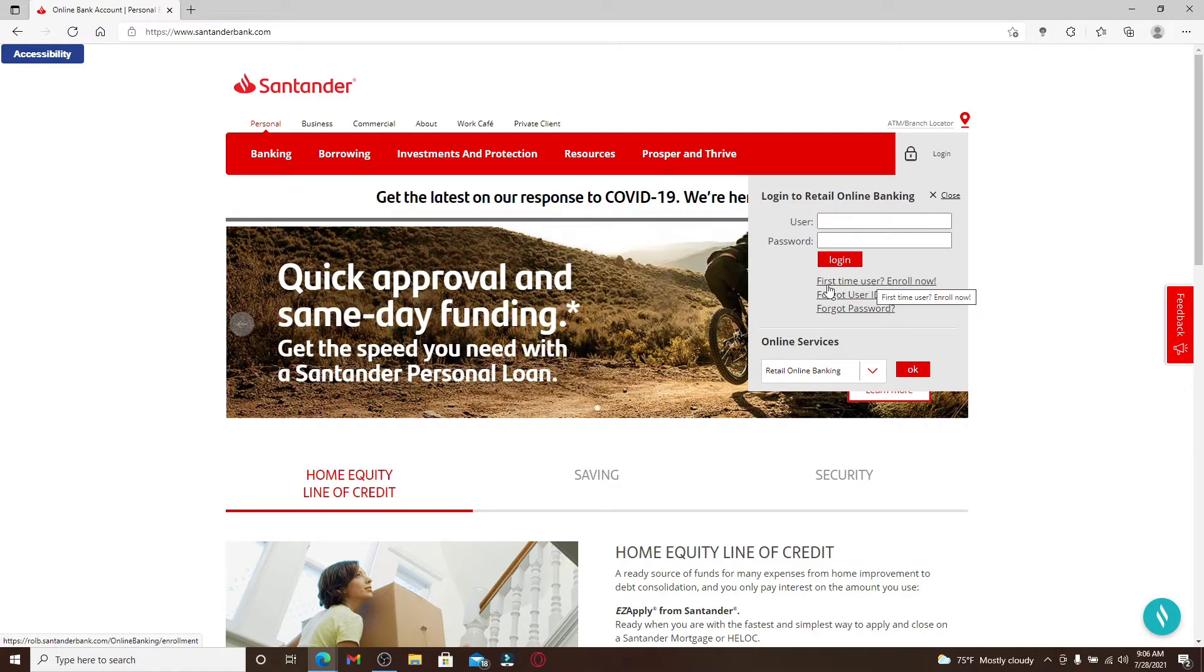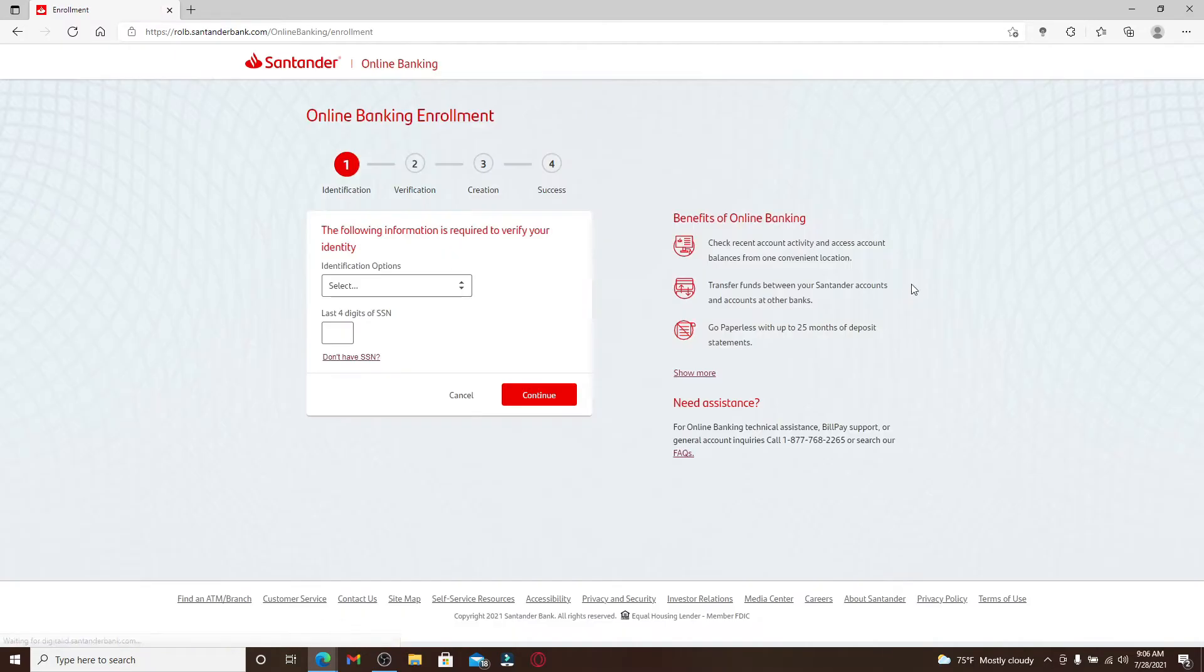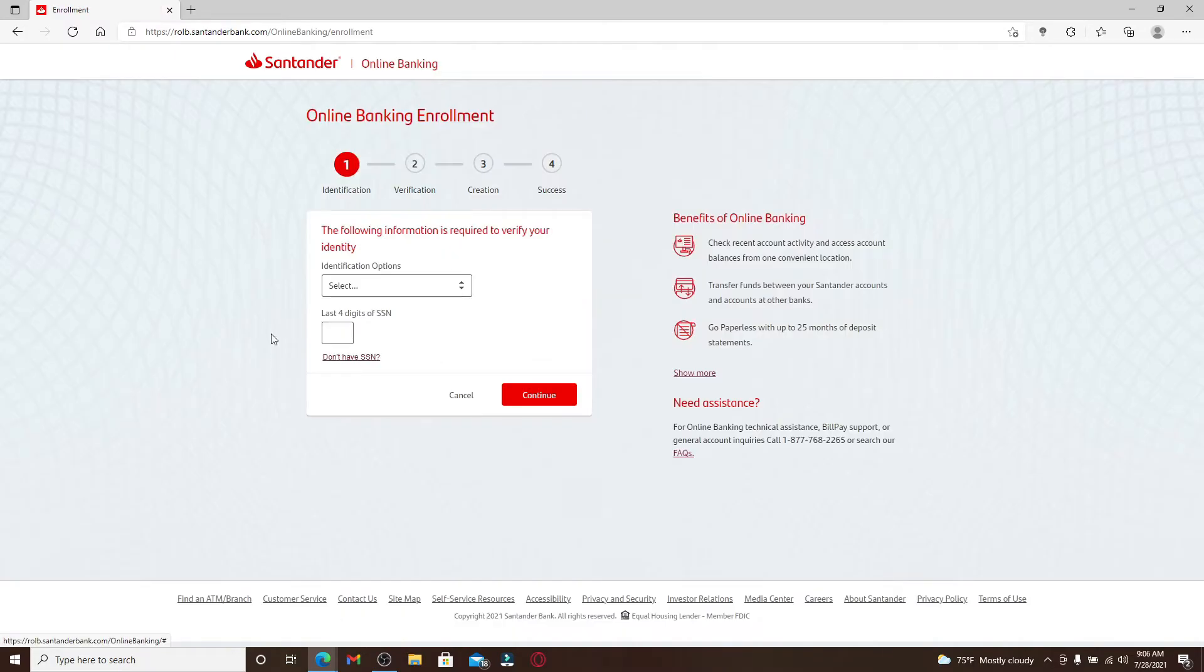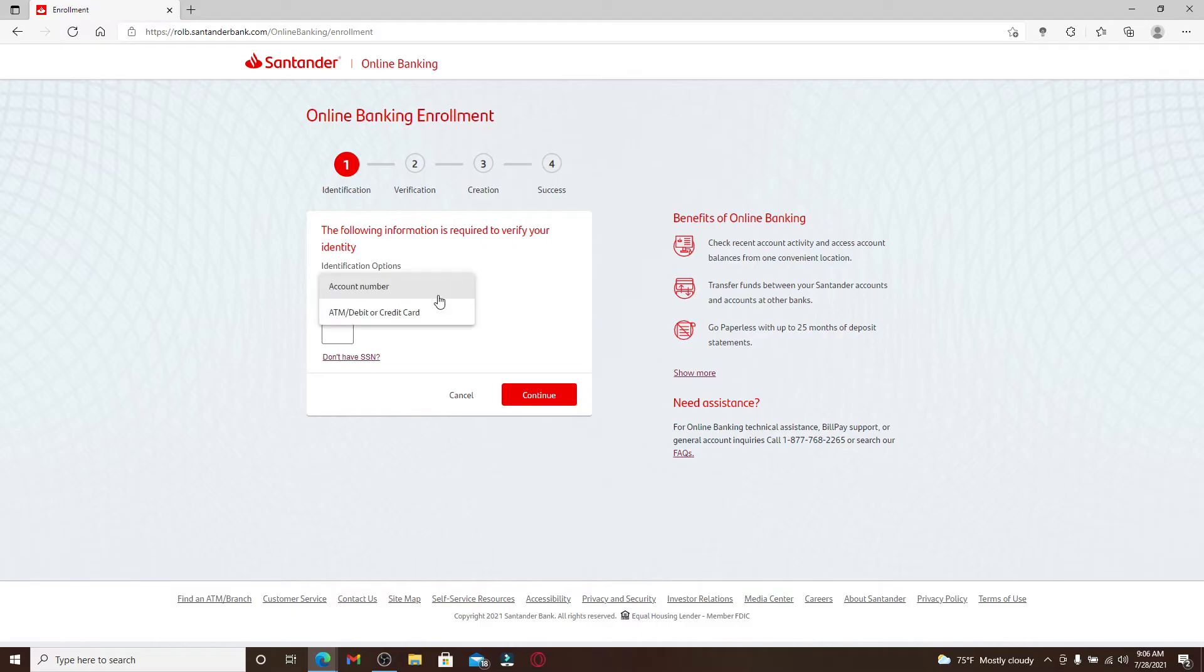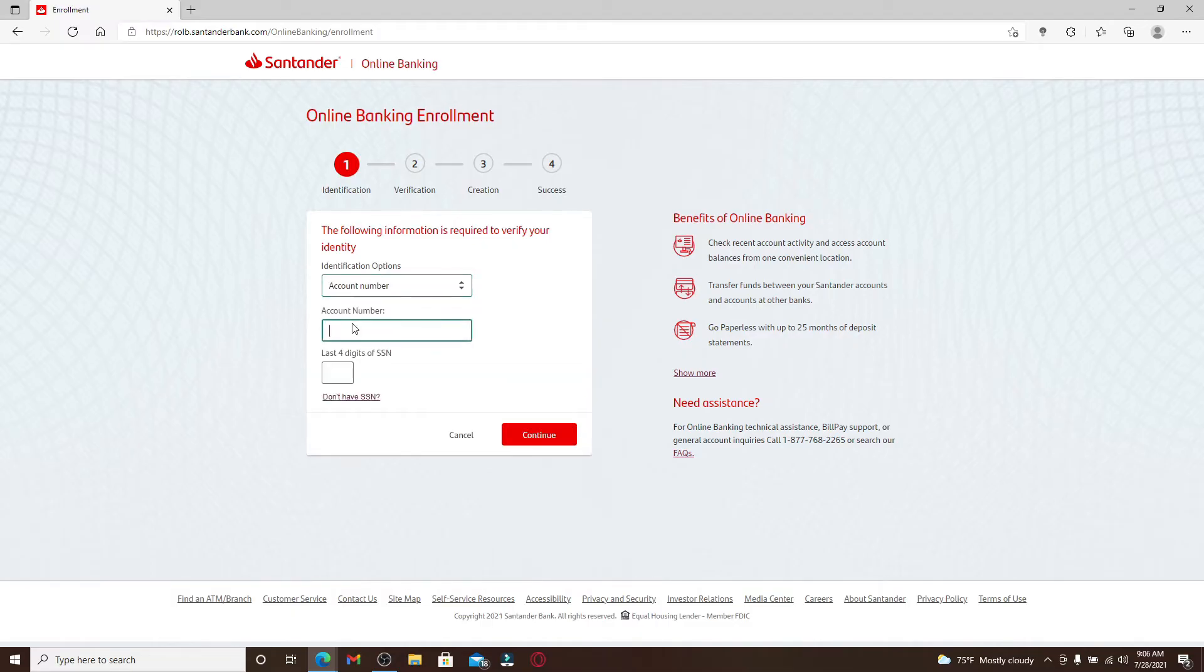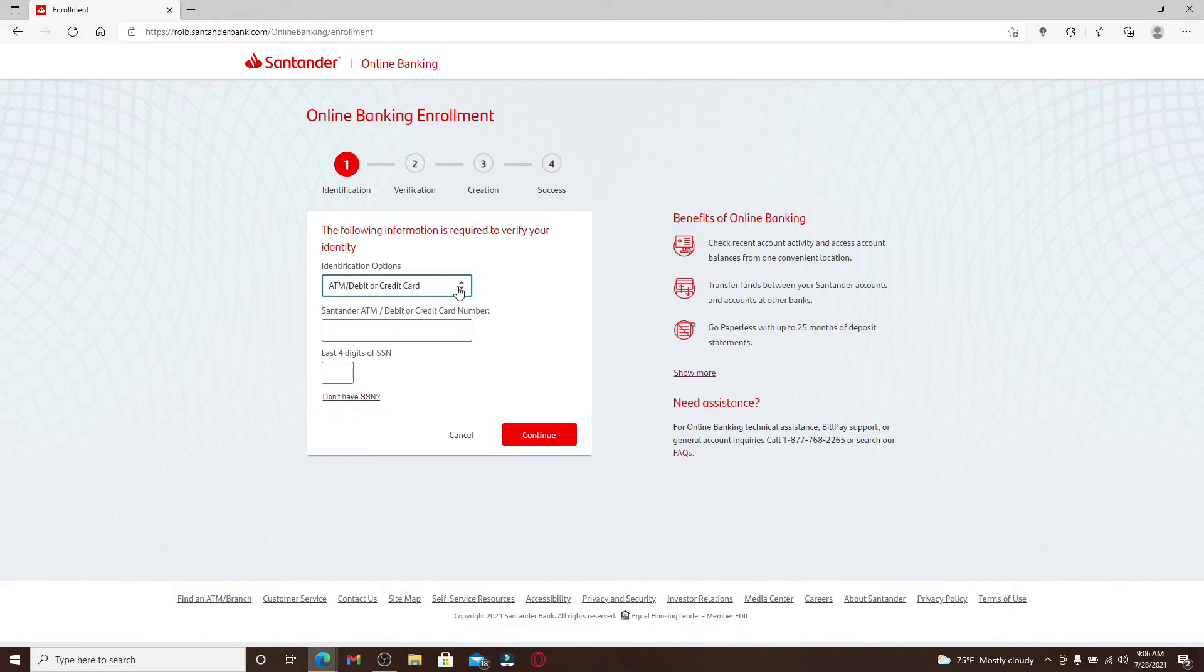Once you click on that, you'll end up in the next page where you'll need to follow the on-screen prompts. From the first text box, select one of the identification options in order to verify your identity. Now once you do that, type in the credential for the choice you've selected. In my case, I've selected the ATM debit or credit card option.